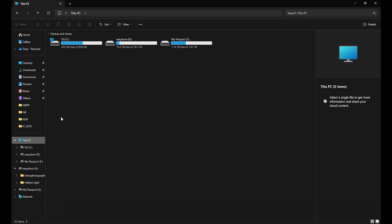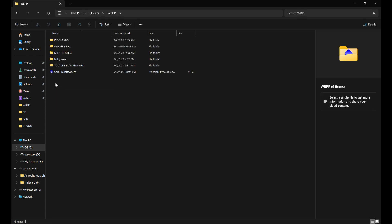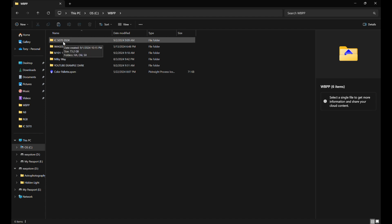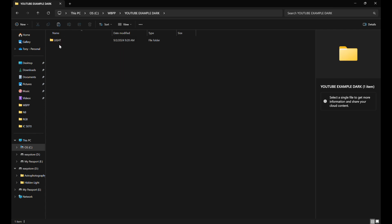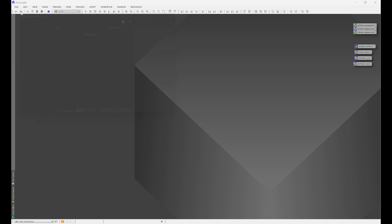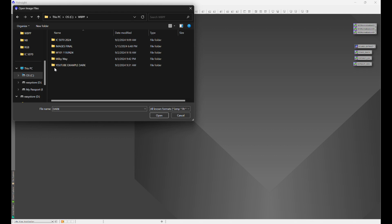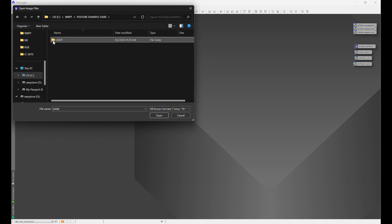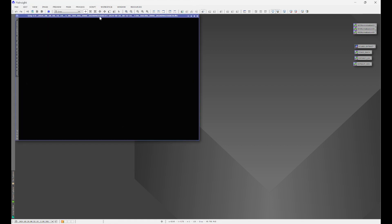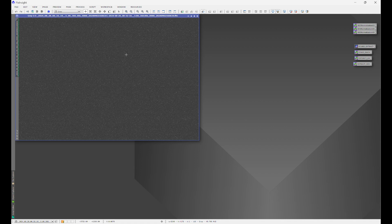If we open up our folder — I have a 'YouTube Example Dark' folder where I took some dark frames for IC 5070 — we hop in here and notice it says 'light frame.' We're in our WBPP folder, in the YouTube Example Dark folder. Let's hop into PixInsight and navigate to that folder. When we open one of these up and stretch it, we can see that it is indeed a dark frame.